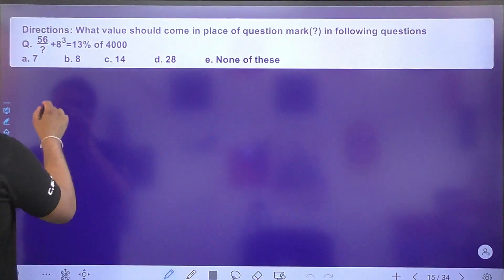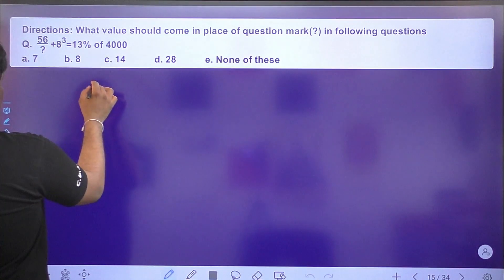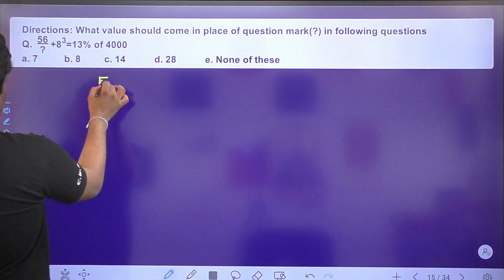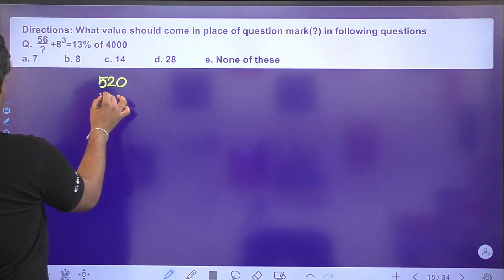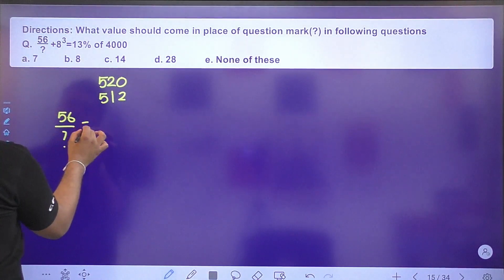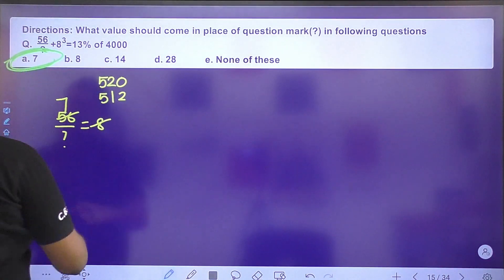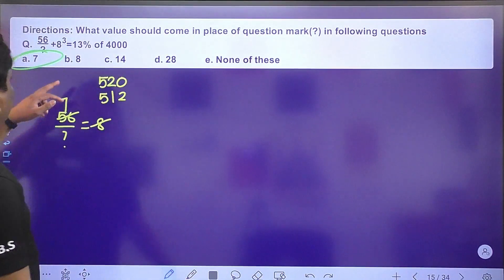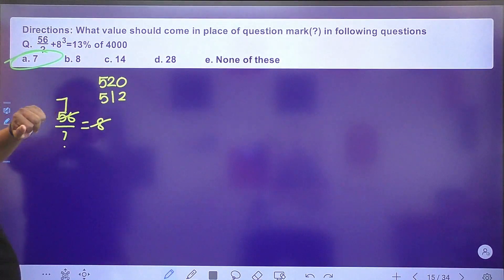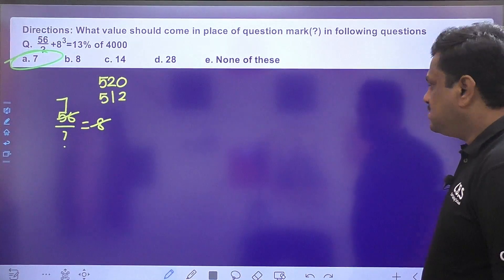Next: 56 + 8³. 8³ = 512. Now 13 × 4 = 52, so 13 × 40 = 520. 520 − 512 = 8. Then 8 ÷ 1 = 8; 7 × 8 = 56. So question mark = 7. Option E is the right answer.